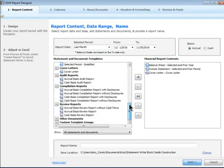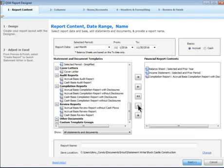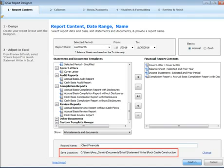Then change the order of the report contents, such as moving this cover letter to the top. Enter a name for this report and change the location if necessary.